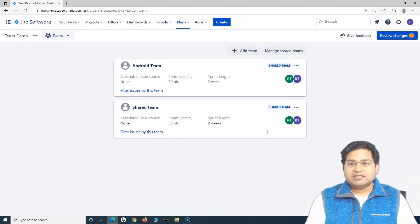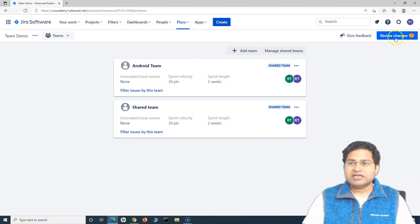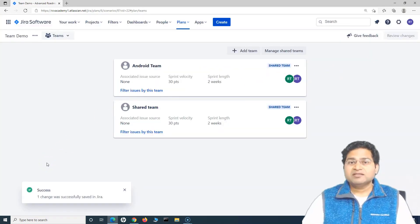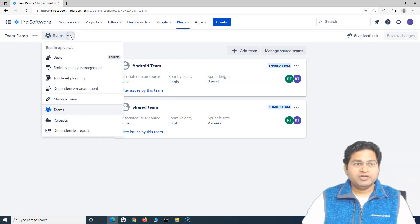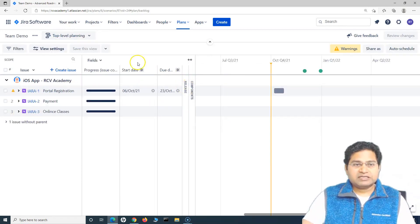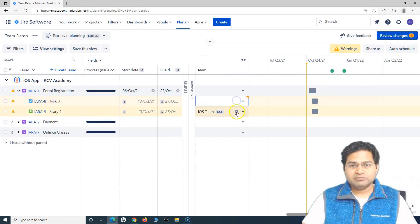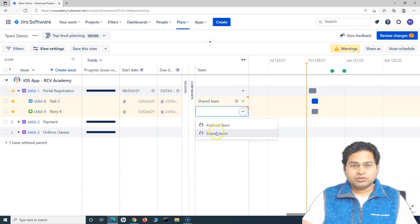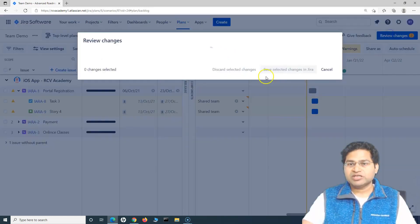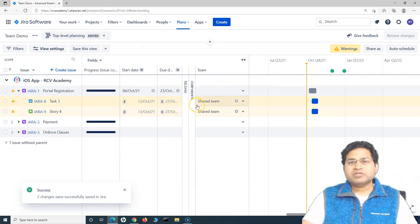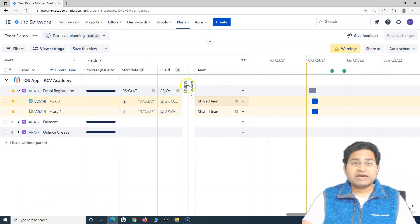Once you've added all teams and planned your work, Jira internally tags these teams to Jira issues when you click 'Review Changes' and save. For example, assigning a shared team to the portal registration issues — let's remove the iOS team and assign the shared team to issues eight and nine. After reviewing and saving the changes in Jira, these teams are added as a label or tag to those issues.